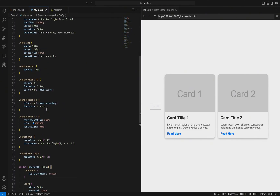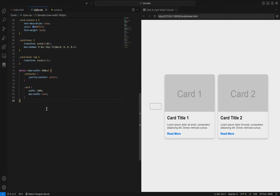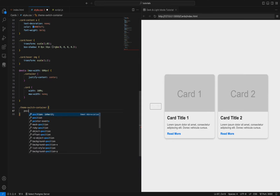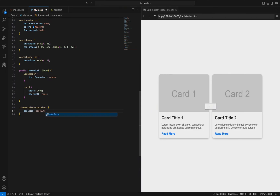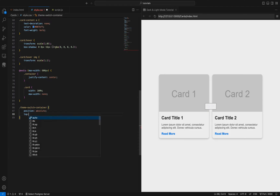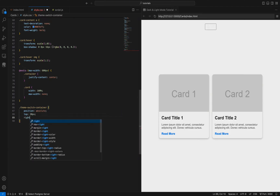Let's break down this CSS code for the theme switch button. First, we have the 'theme-switch-container' class, which positions the container absolutely, placing it 20 pixels from the top and 20 pixels from the right of the nearest positioned ancestor. This ensures the theme switch button is always located at the top right corner of the page.